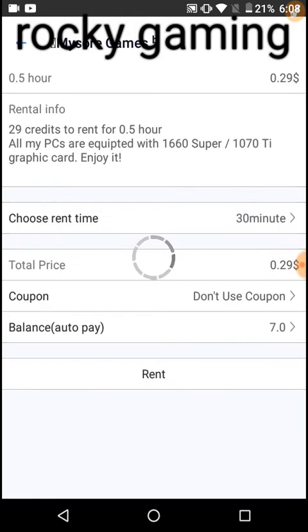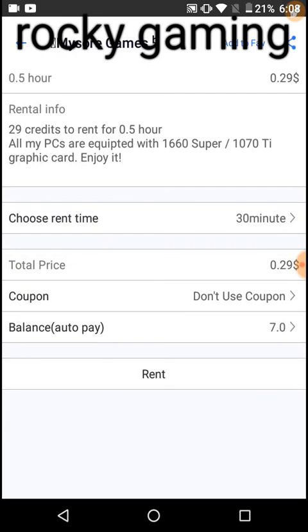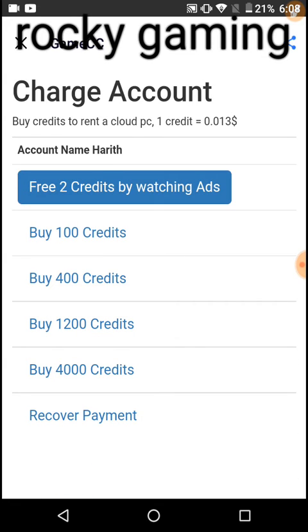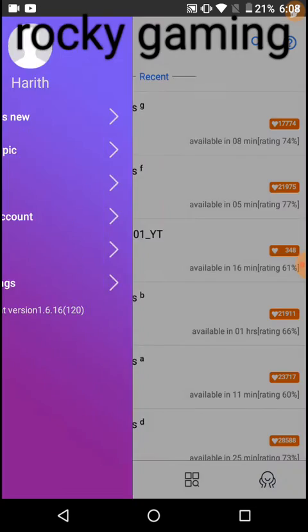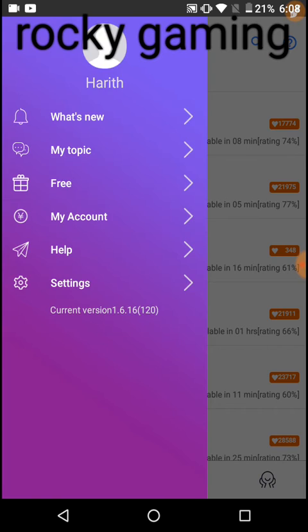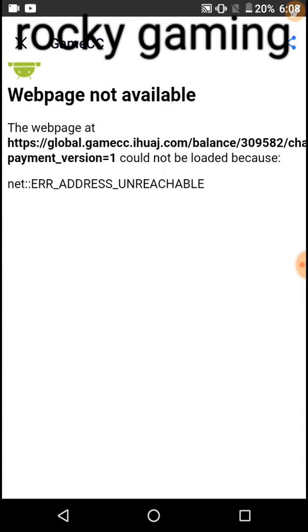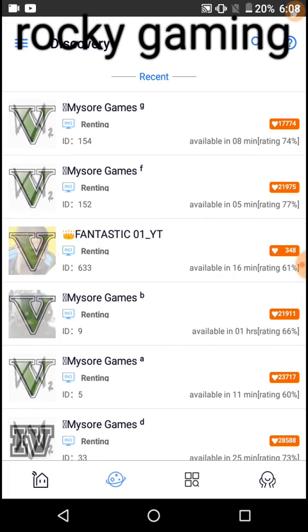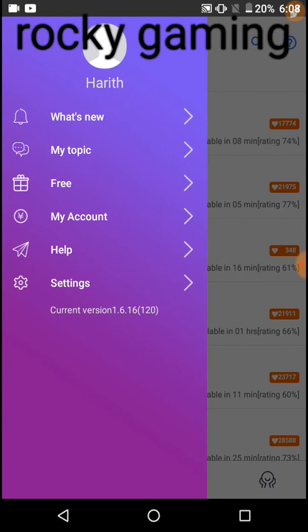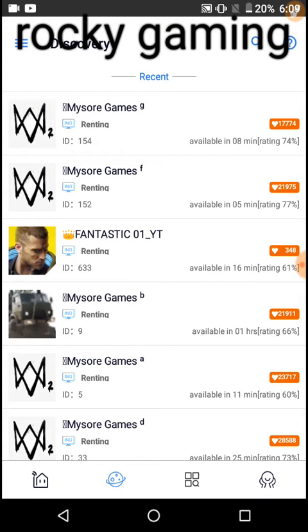You can go to my account and here you can add credits. Free, if you're playing you'll get 15 minutes. And paid ones, how much credit you want, you'll get that much.